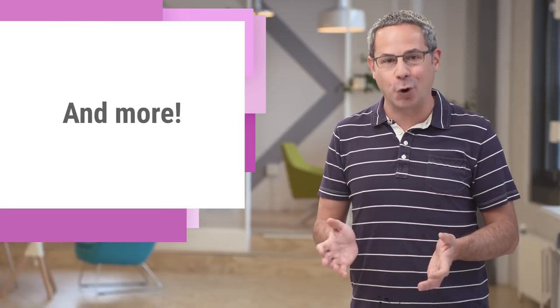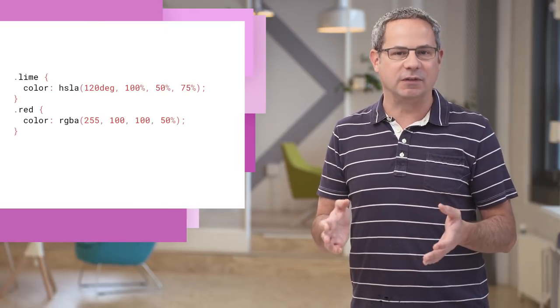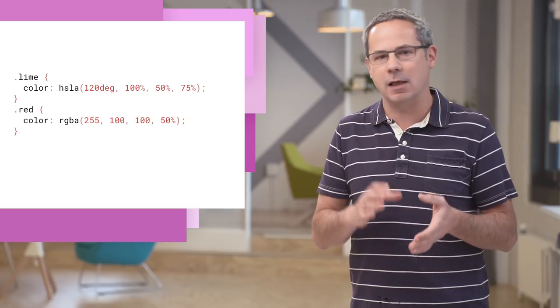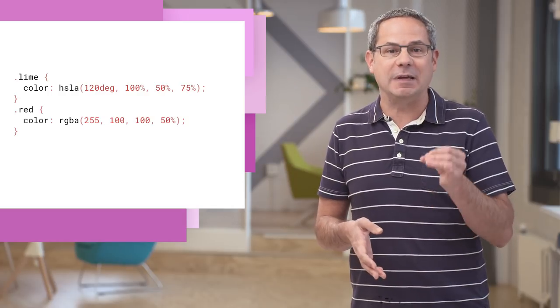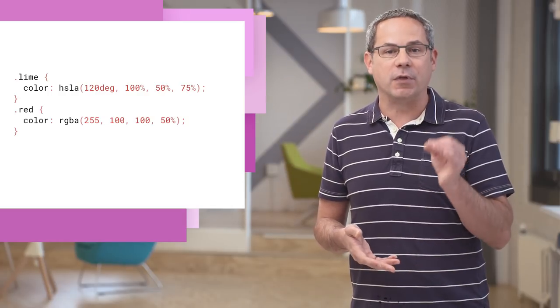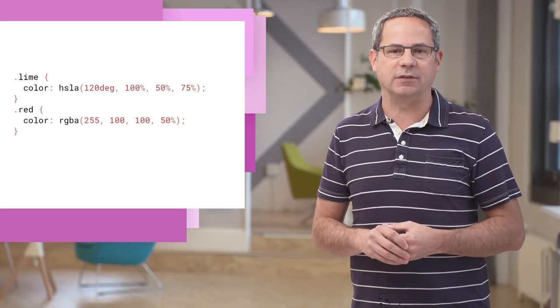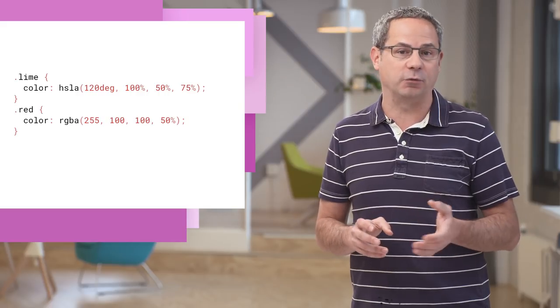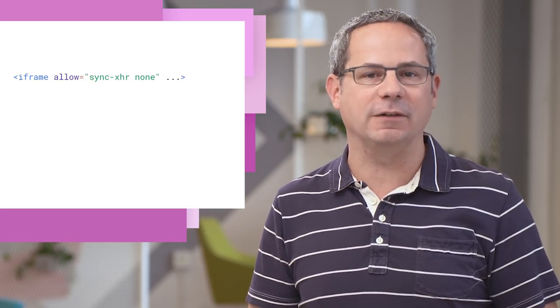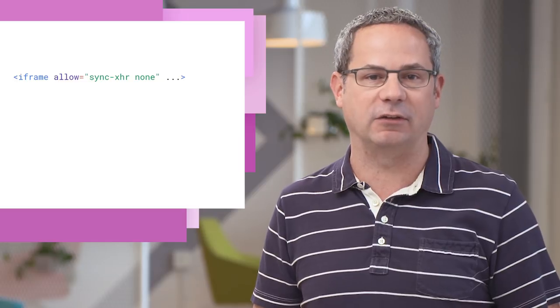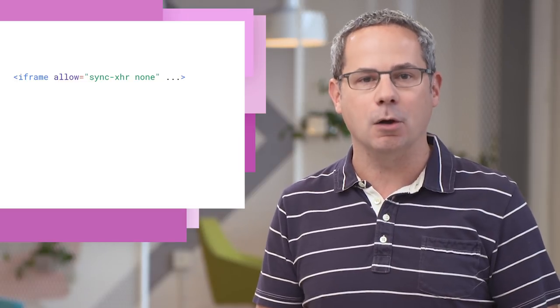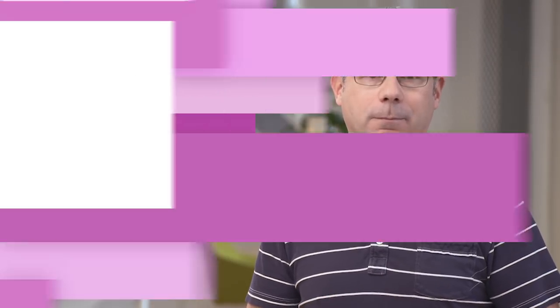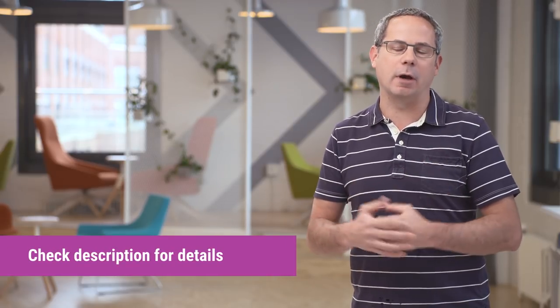Of course, there's plenty more. The syntax for specifying HSL and HSLA and RGB and RGBA coordinates for the color property now match the CSS Color 4 spec. There's a new feature policy that allows you to control synchronous XHRs through an HTTP header or the iframe allow attribute. All the details, including links to the docs and specs, are in the description below.